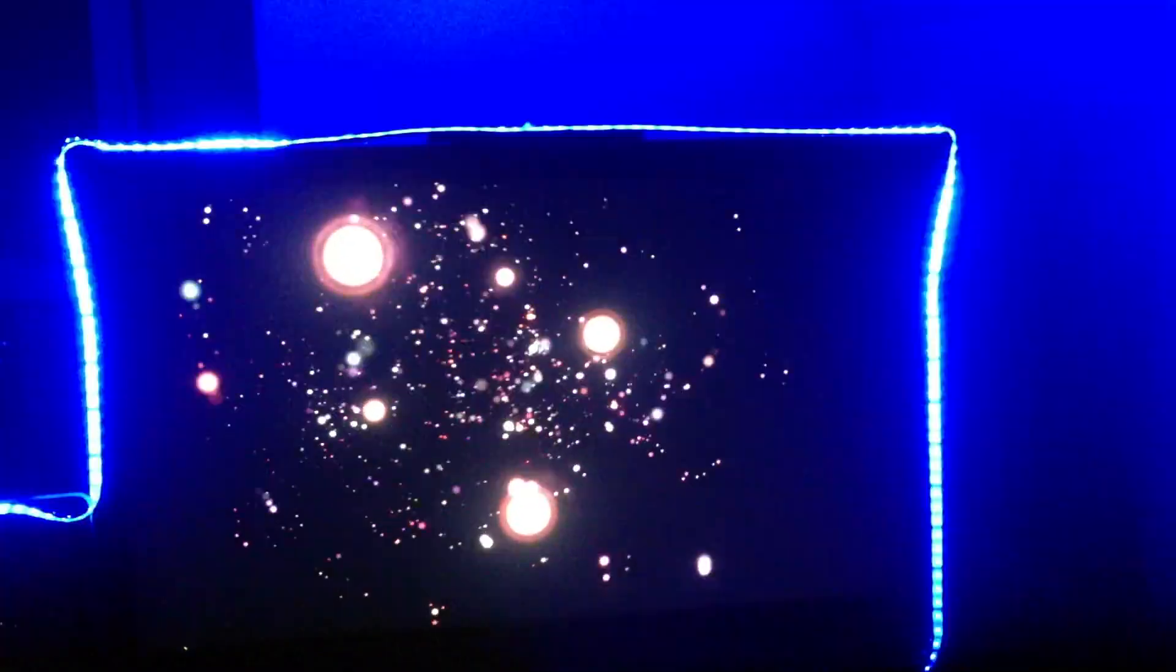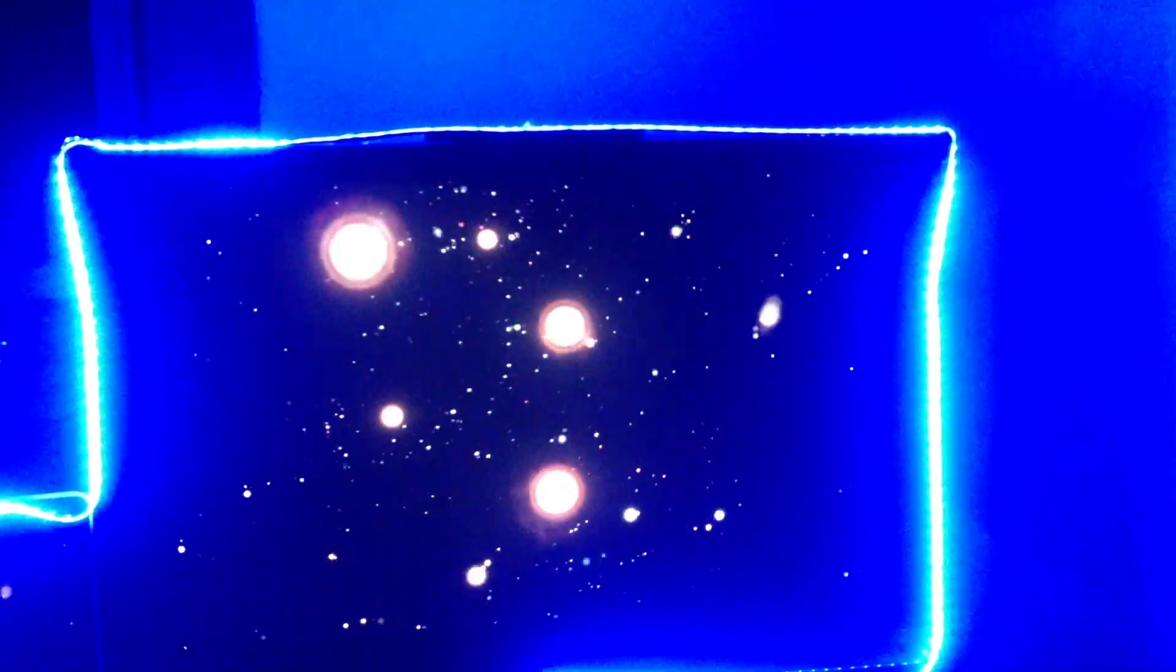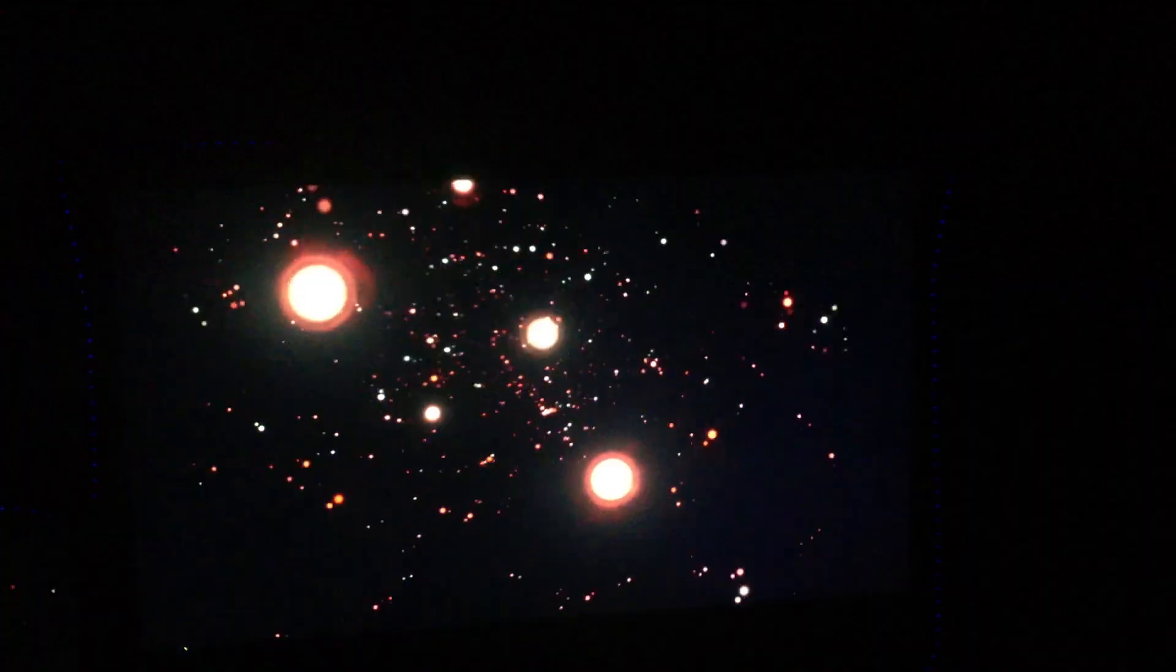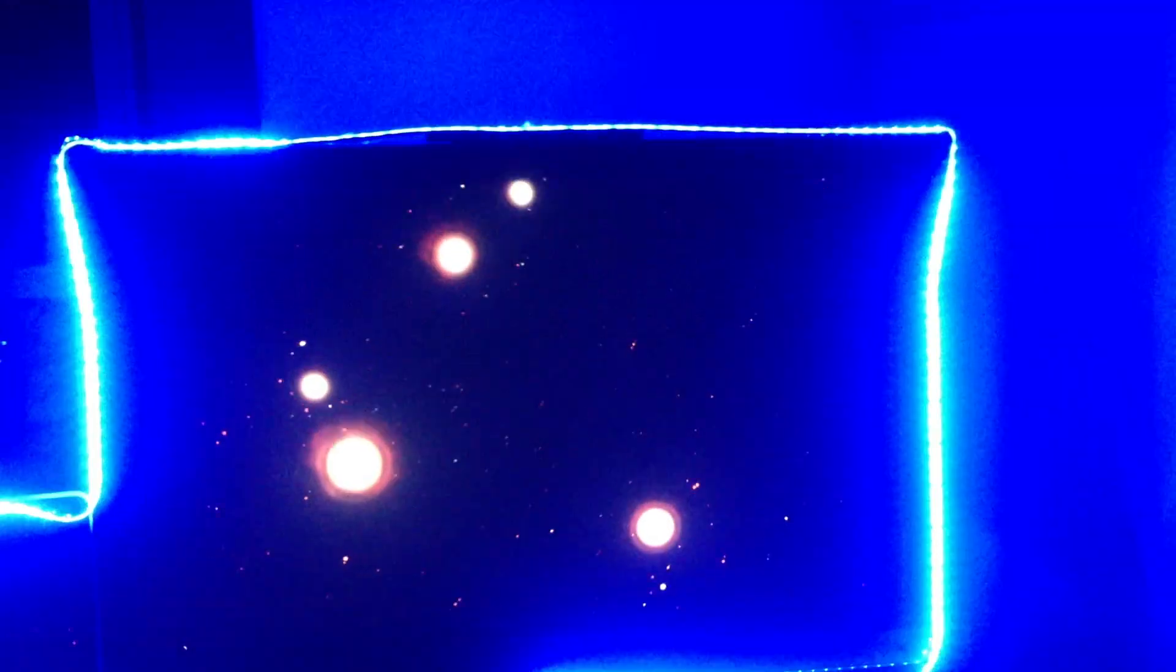I'll put a link in the description of where you can get these lights. They're really cool and really bright, and they look good with the music.